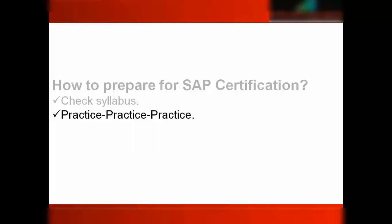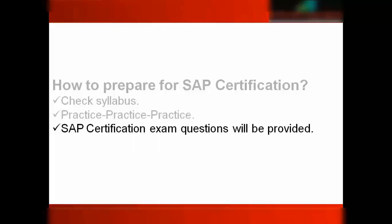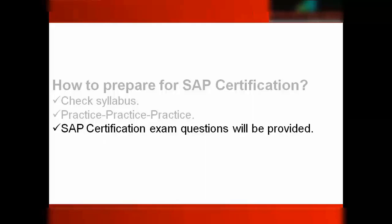If you enroll to my SAP training, whether MM, SD, or anything, then you will be given the certification questions. I'll be providing you and I can guarantee you will get exactly the same questions, many of them, in the real time exam. I can guarantee that. So that's all about the booking exam.